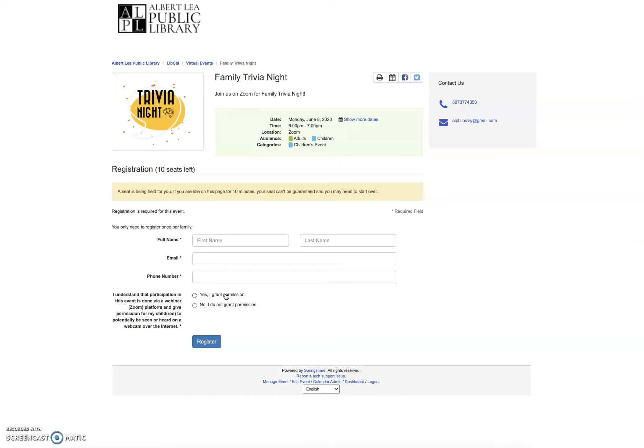A few days before the event, you're going to get an email from the library that's going to give you the link for the Zoom meeting. This is one way that we try to keep our Zoom events secure is that you get the meeting link and ID and password. It's only sent to people that are registered for our programs. And so that way no one else has access to the meeting link.